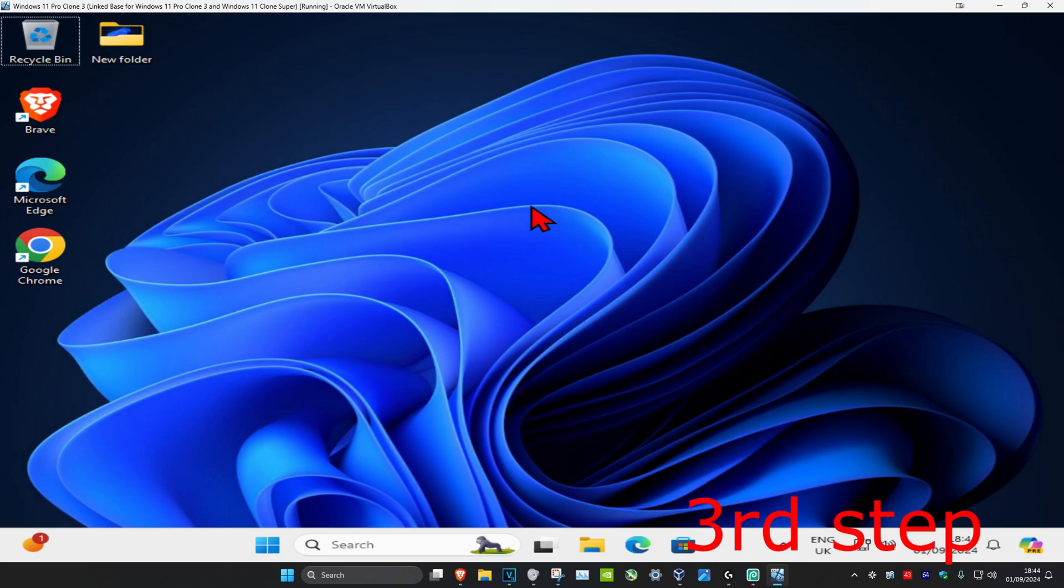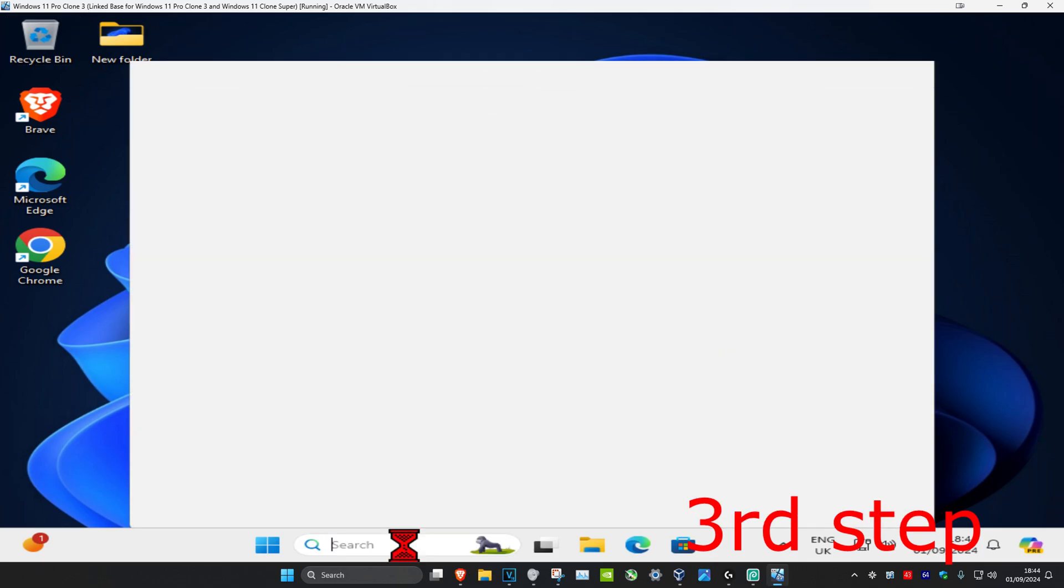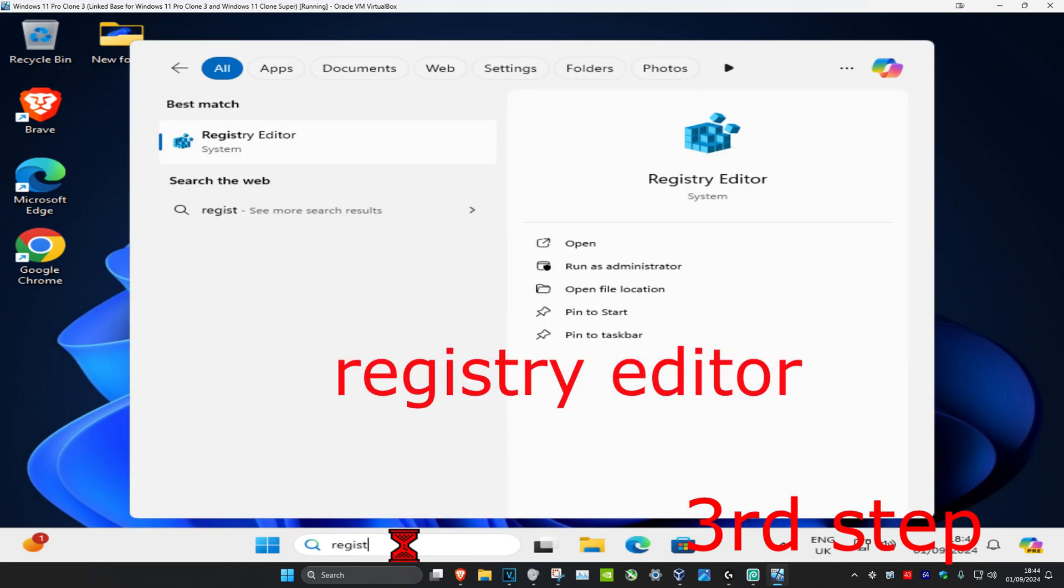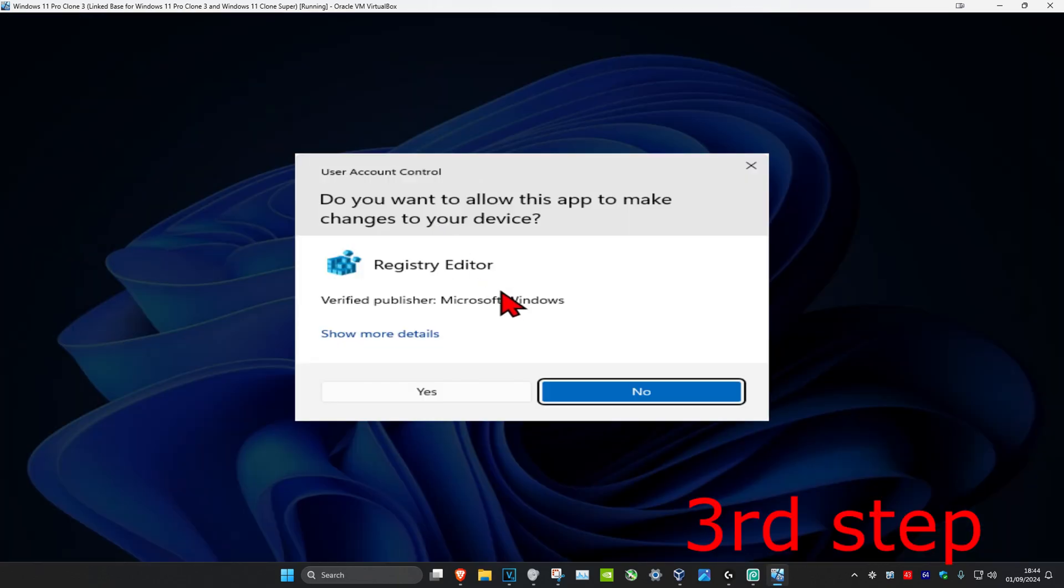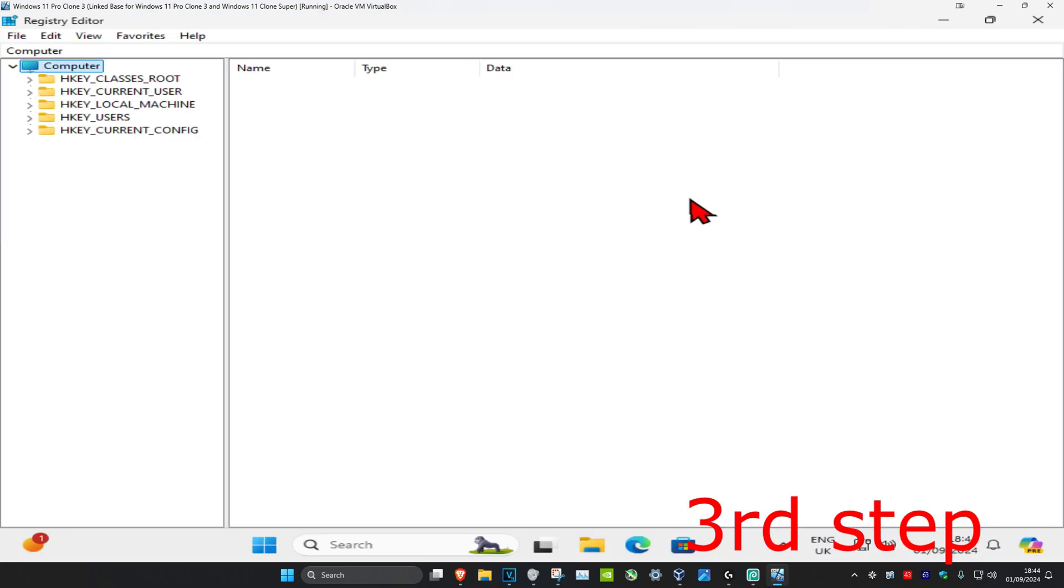Now for the last step, head over to search and type in registry editor. Click on it, then click yes. Once you're here, you can follow everything I'll be doing on screen.